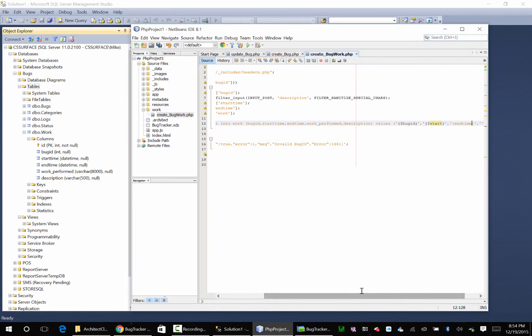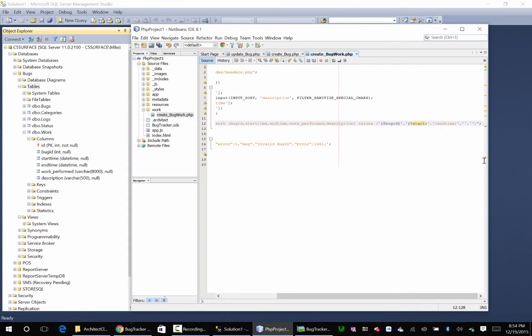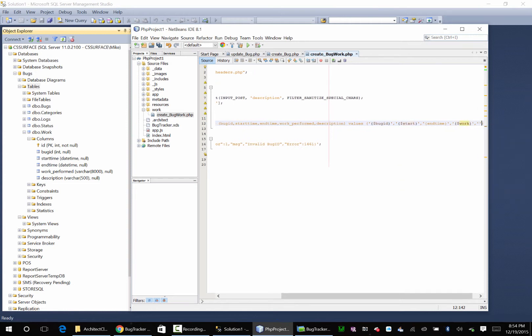And then the last one is going to go we got work perform so that's work and description. We got work and description.